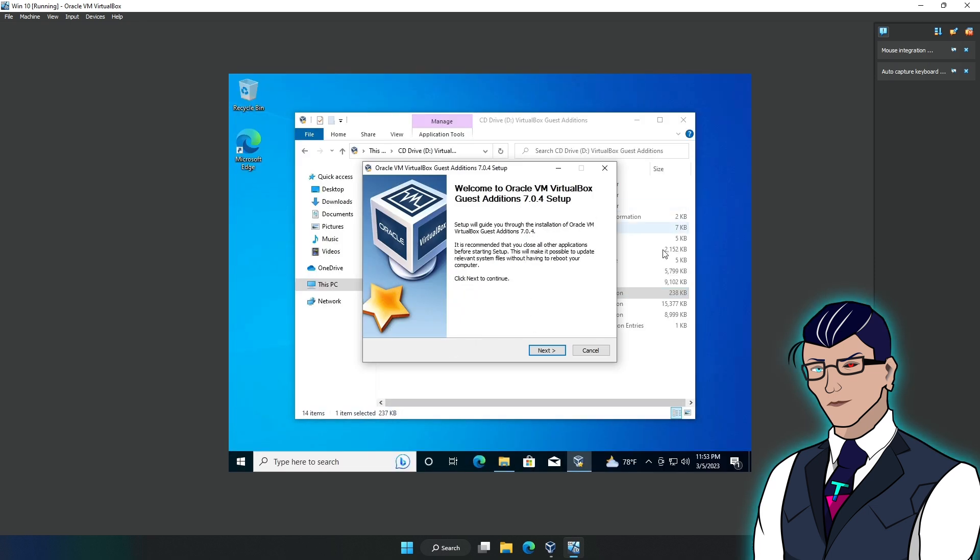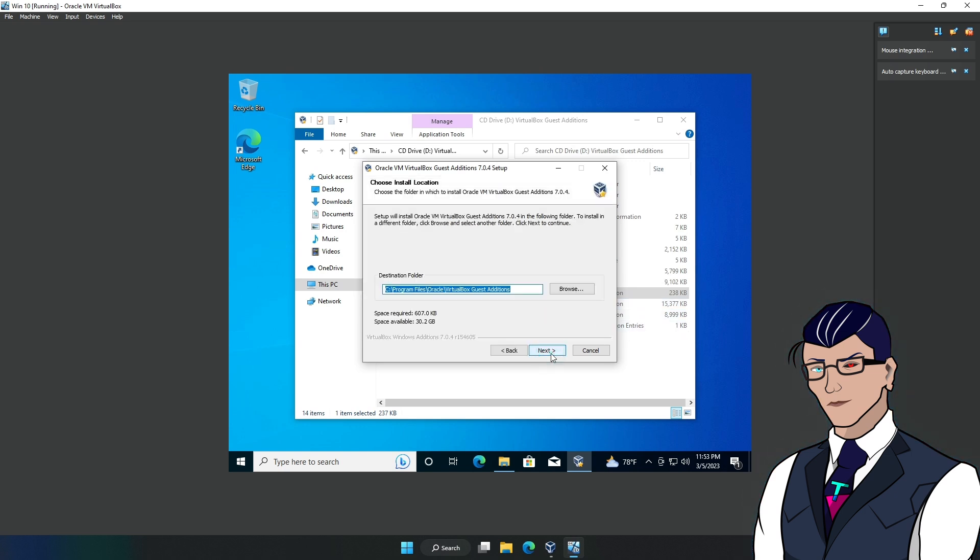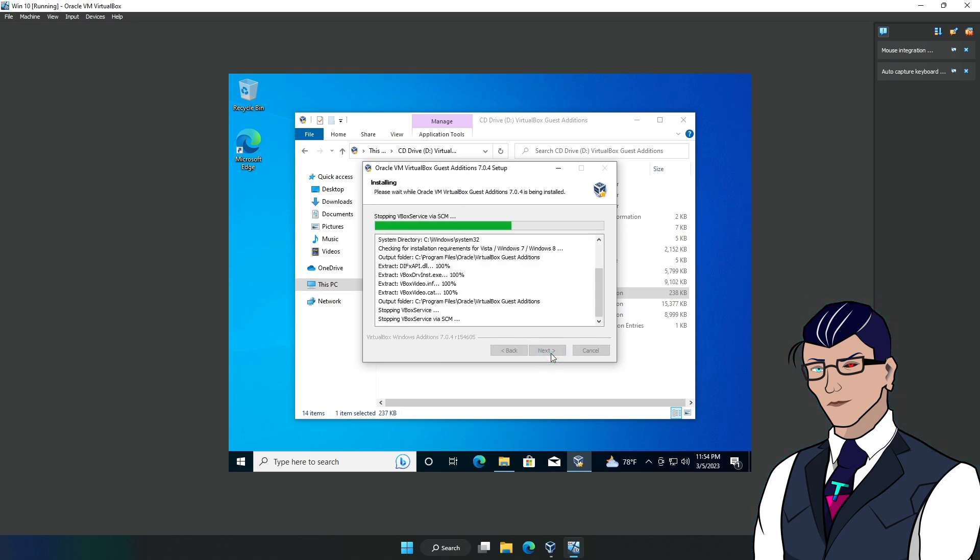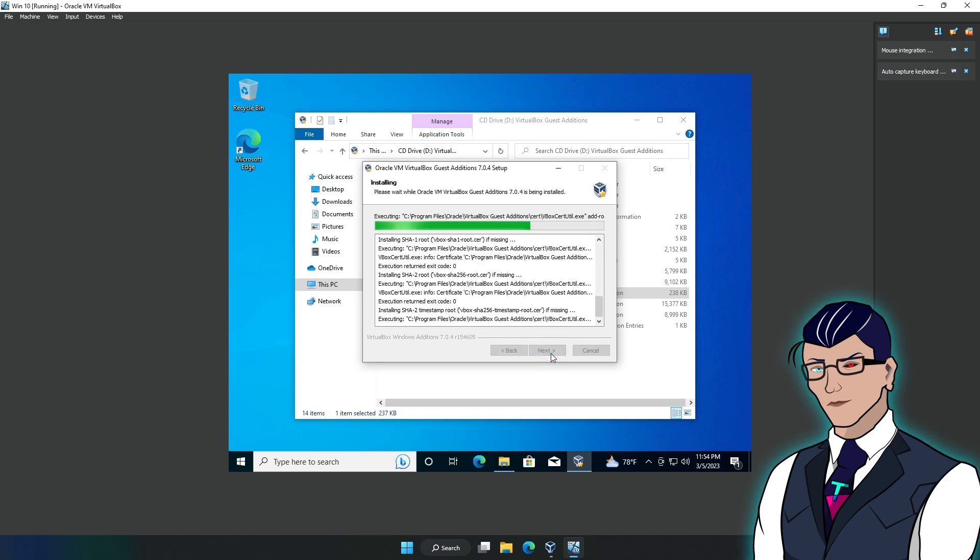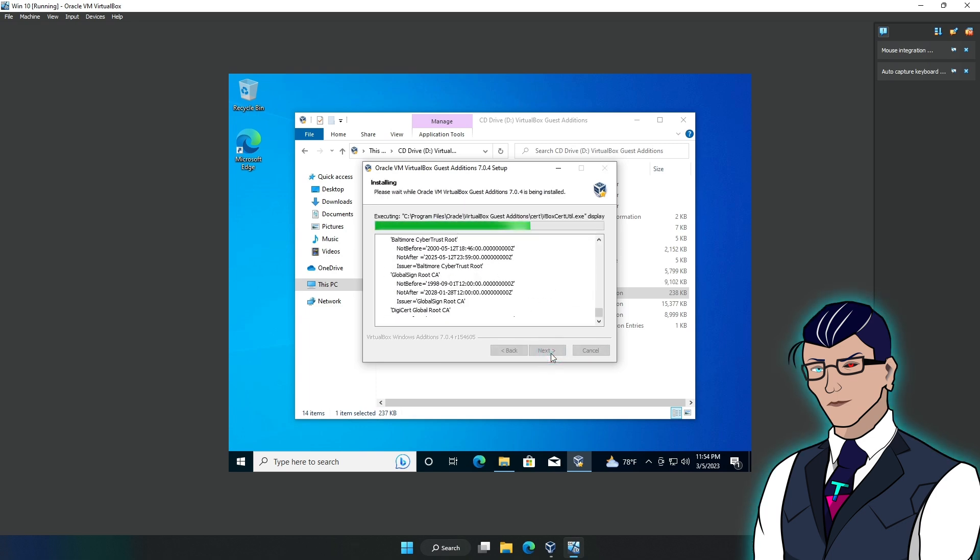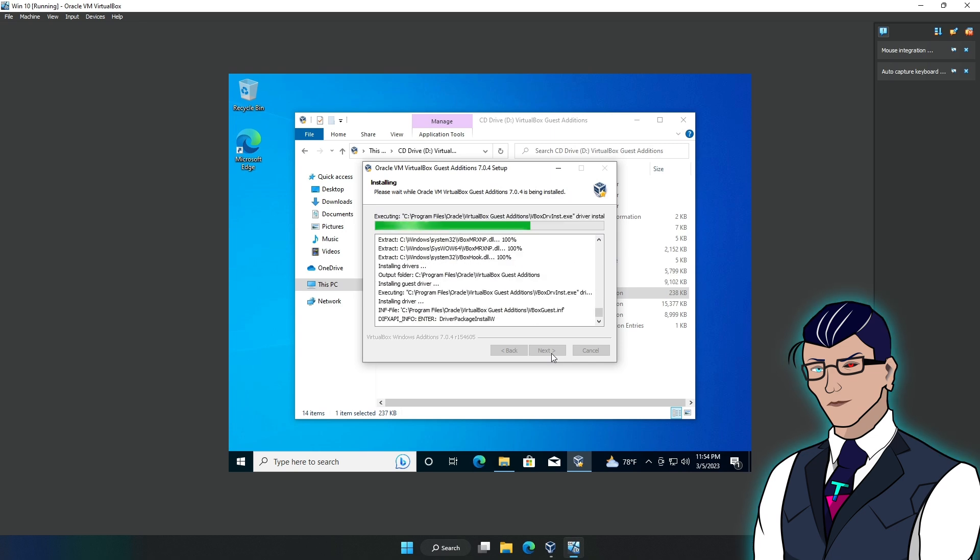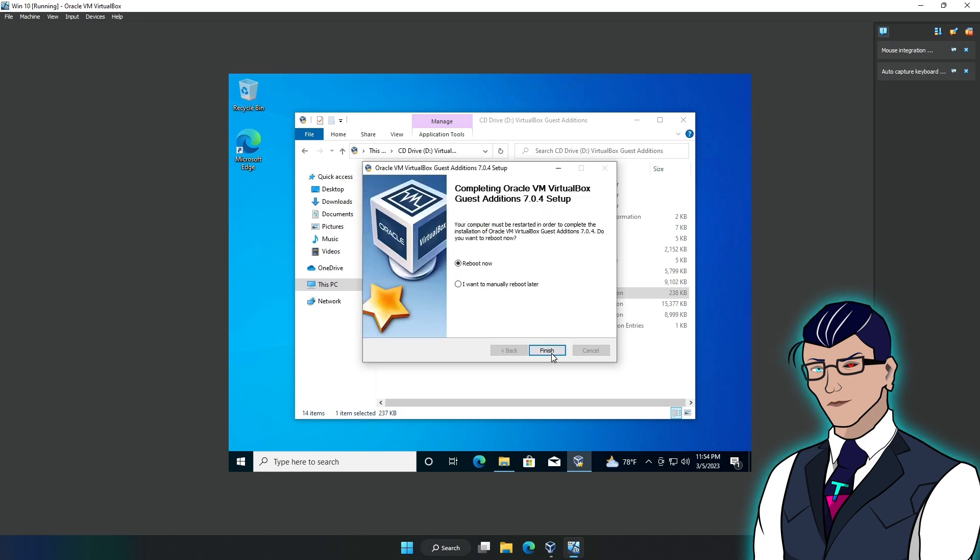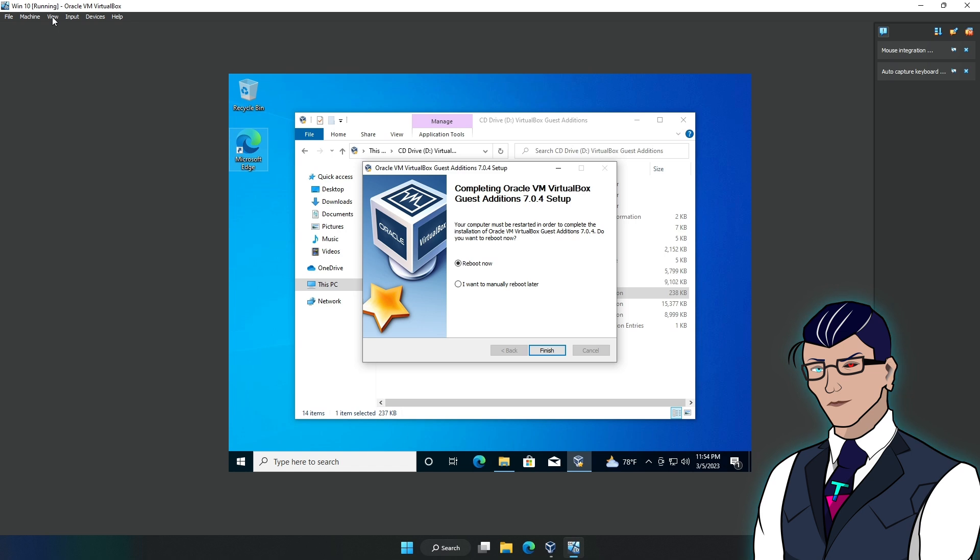Hit Yes, or you can right-click and do 'Run as Administrator' - that's fine too. Then do Next, and Next again, and then Install. What this will do is get additional things for your guest machine. Wait for it, and then it will ask you to reboot, so we'll reboot now.